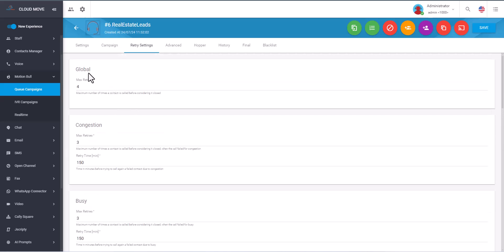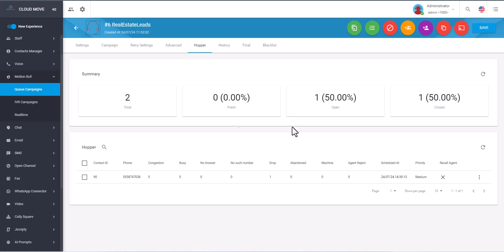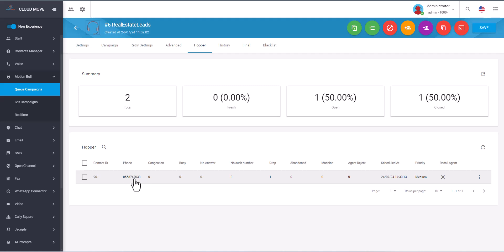And this is the hopper. So in the hopper you can see we had two leads, one open and one already closed. Before this we already ran this campaign for testing. And you see this number right now is in the hopper because we tried to call but the customer did not answer. So when the agent re-logins, the system will call this customer again and you will see that in action.